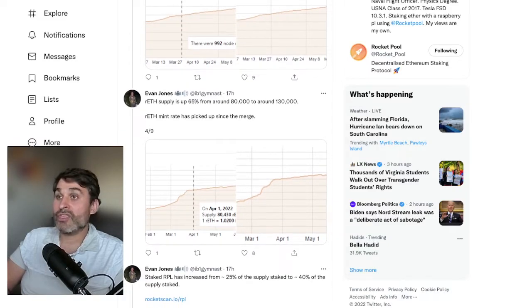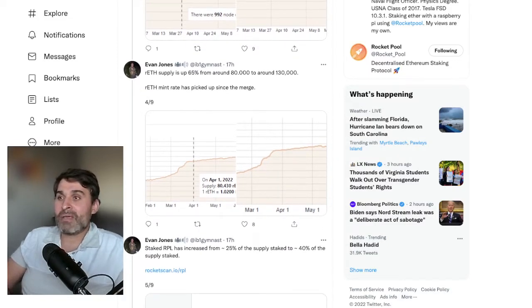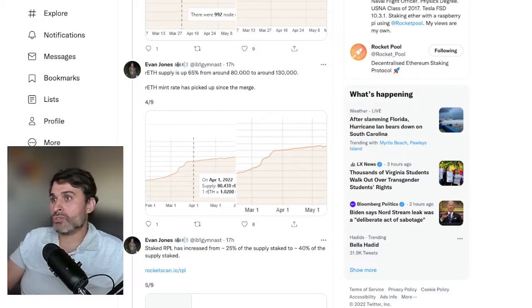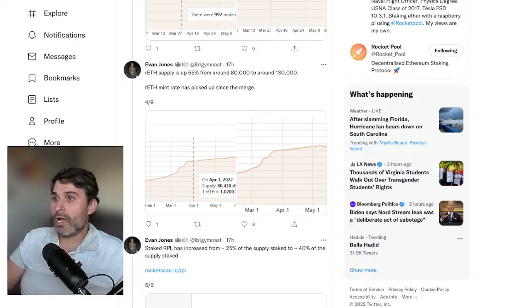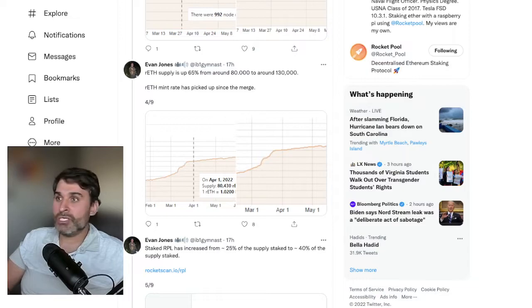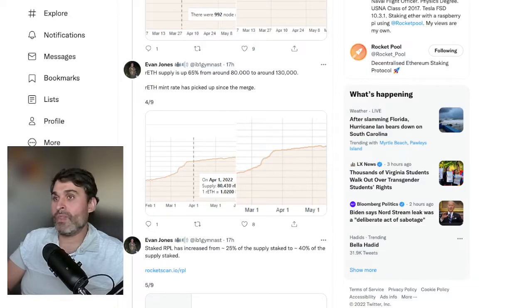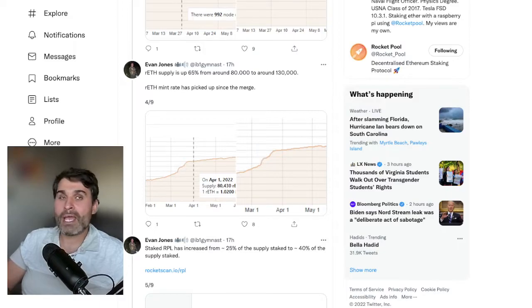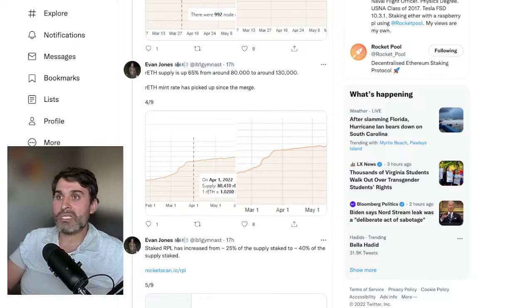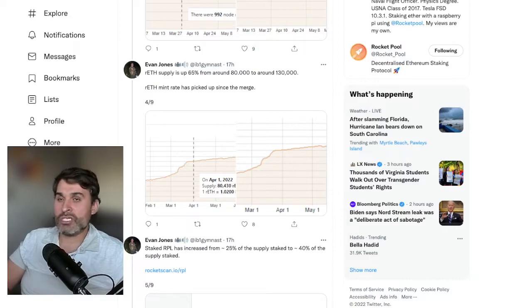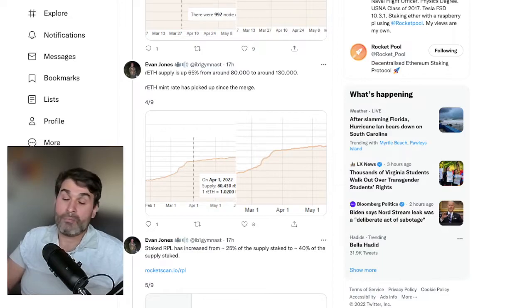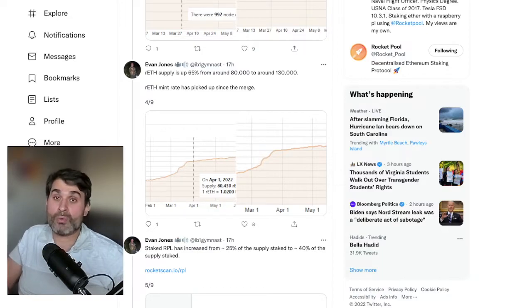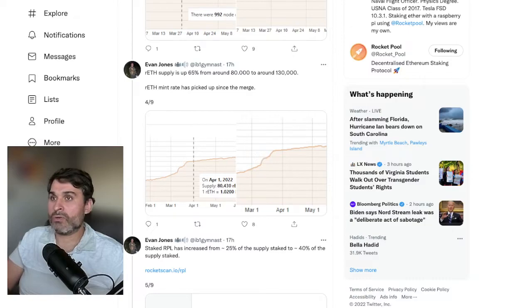Next, RETH supply is up 65 percent from around 80,000 to around 130,000. That obviously has had a big pump in the last month. In the next year I really want that number to be up like 300 percent. It would be so great if we can get to a million staked RETH and two million ETH in the next year to 18 months. That would be absolutely incredible. All we can do is keep carrying on the good work and getting the rocket pool name out there.